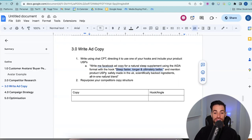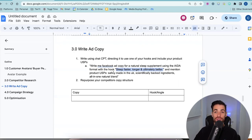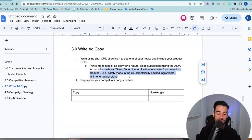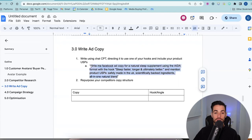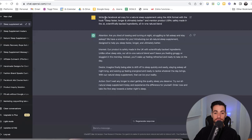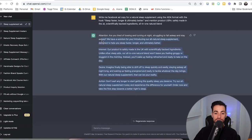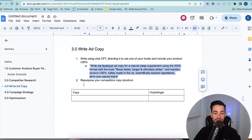The ADA format is the most common copywriting structure — attention, interest, desire, and action. I'm telling it to use that format and giving it the hook. What you could do is take the hooks from your avatar research process and just copy one in. I've also told it to mention my product USPs. Otherwise it's just going to write copy that might not be relevant. I've said: made in the UK, scientifically backed ingredients, all-in-one natural blend. Copy that whole prompt and put it into ChatGPT, and it will write you some copy.